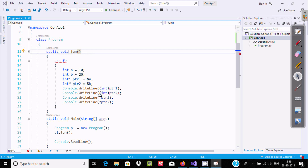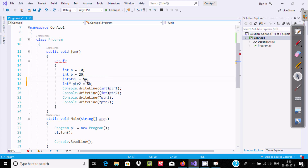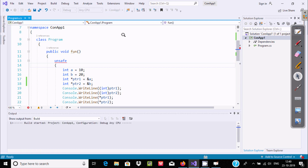There is one important point: ampersand (&) is used for address and star (*) is used for value. When I execute, it displays the system-generated address of ptr1 and ptr2. ptr1 address holds a and ptr2 address holds b. You can also write it like: int *ptr1 and *ptr2. If I execute, it will display the same output.